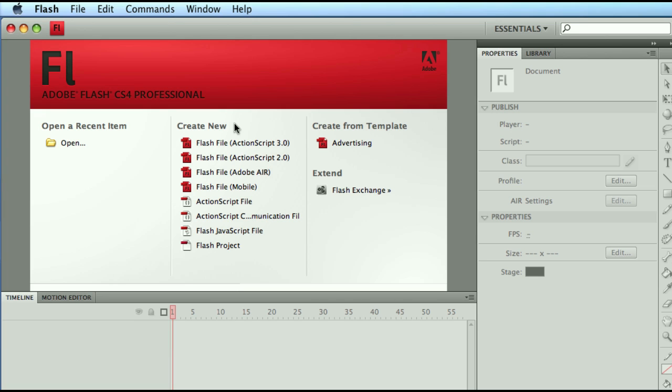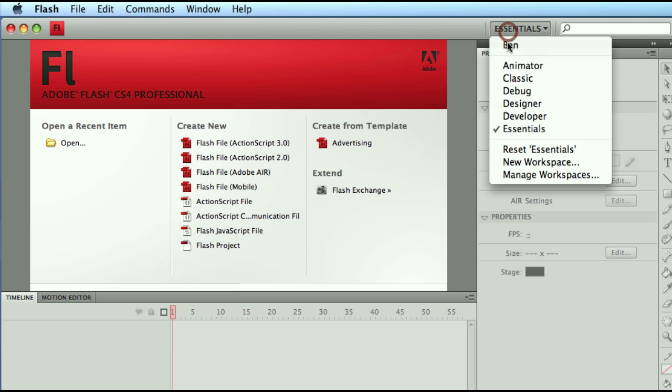In this video we're going to dig into workspaces. By default, the workspace in both CS4 and CS5 is the Essentials workspace, while in CS3 the layout is probably more similar to something that was coined in CS4 to be called Classic.